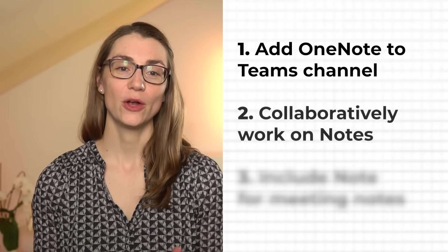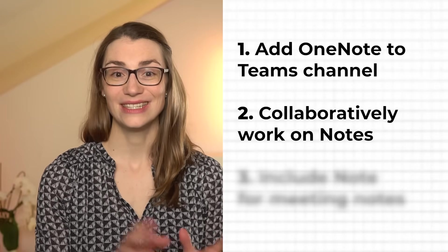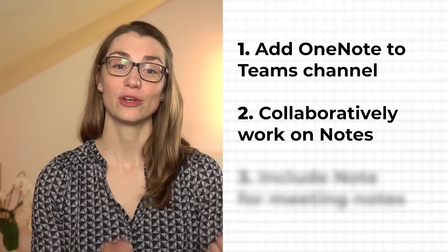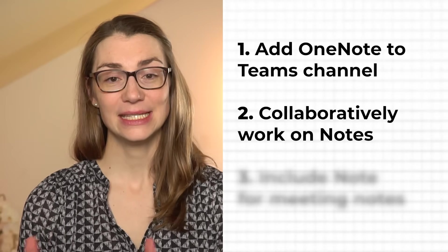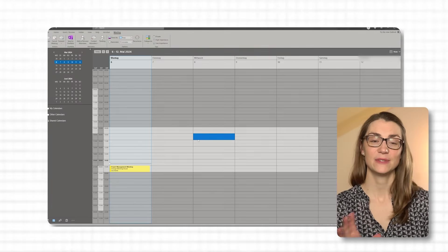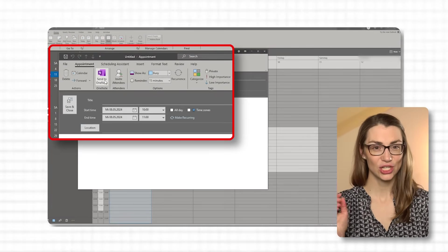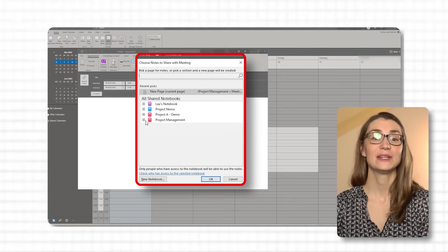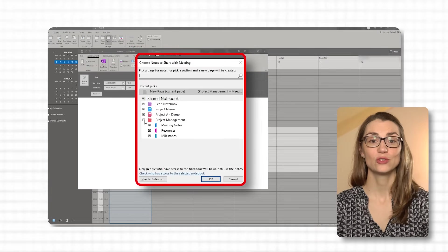First, you can add OneNote to any Teams channel by clicking on the plus tab to add a new tab and select OneNote. You can choose to share an existing notebook or create a new one for the team. Once you've added OneNote to Teams, you can collaboratively work on your notes — team members can access and edit the OneNote notebook directly within Teams, allowing for real-time collaboration during meetings, brainstorming sessions, or project planning. Third, when scheduling a Teams meeting, you can choose to include a OneNote page for meeting notes. Attendees can then contribute to the note before, during, and after the meeting.